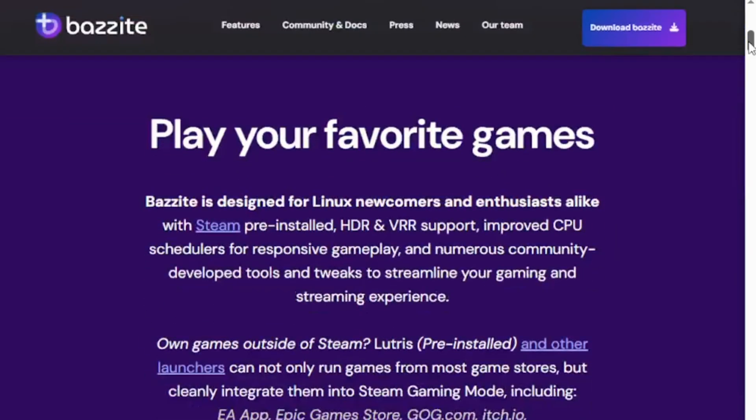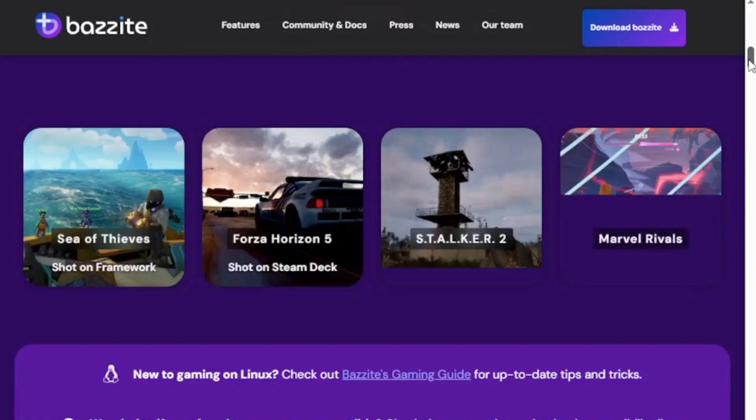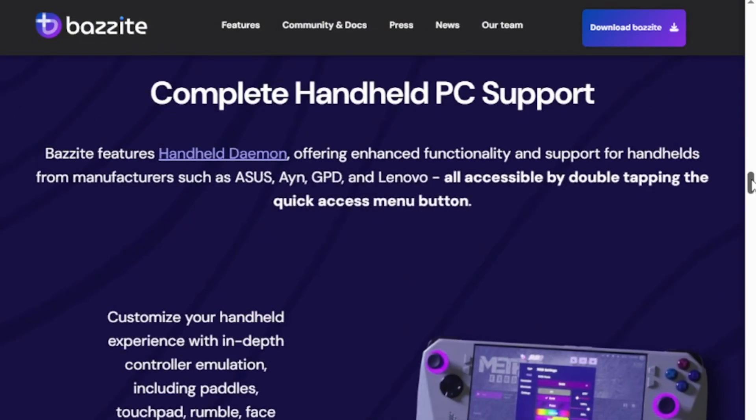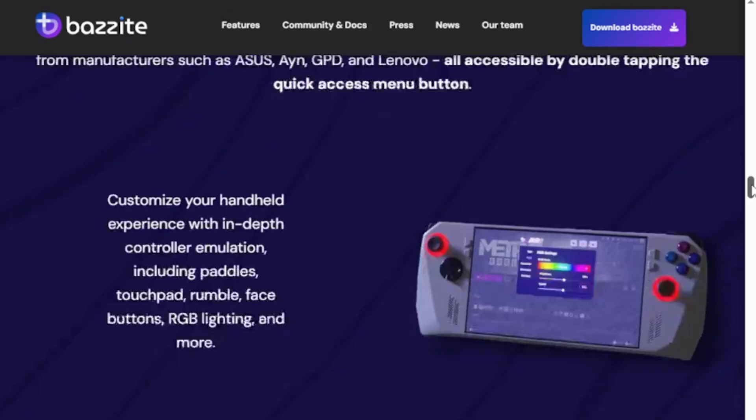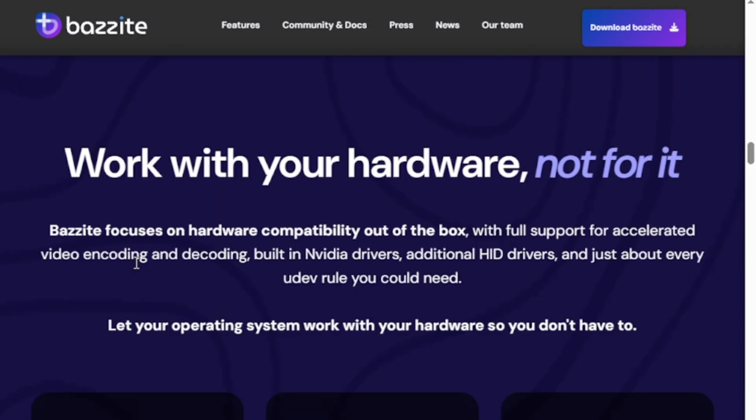First up, Bazite. It's an open-source Linux gaming OS built on Fedora. Think SteamOS for non-Valve handhelds like ROG Ally or Legion Go. It boots straight to gaming mode so you get smooth controller navigation, built-in Steam, Lutris, Heroic, and even Waydroid for Android apps.